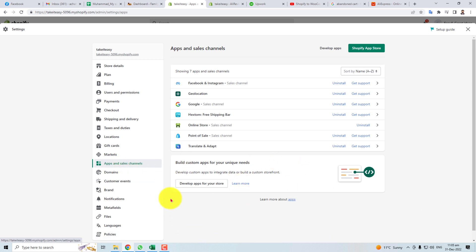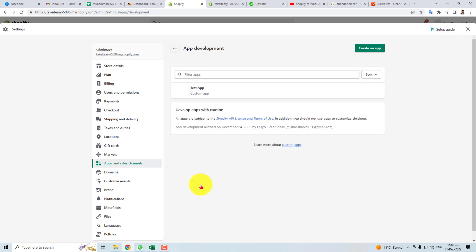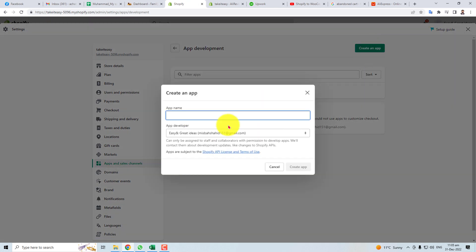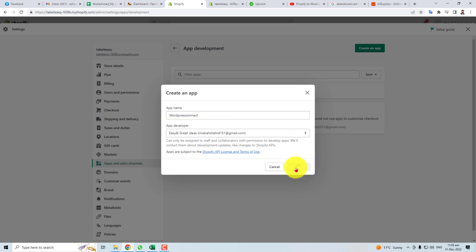I'm going to develop it. Create an app with app name like WordPress Connect. Here is my email.